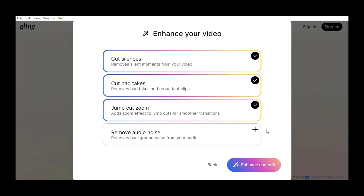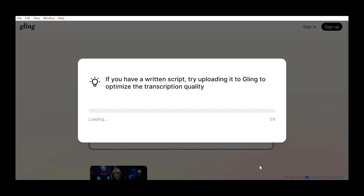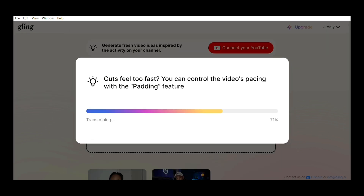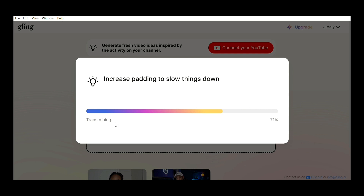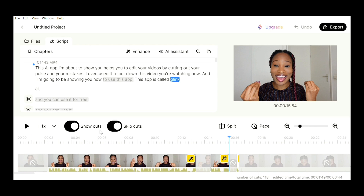I decided to try out everything, all the features, so I added everything and then clicked on enhance and edit. You have to wait a while for it to transcribe, and now it's done. To see what is left of the video, you can go to skip cut and then turn off show cut.